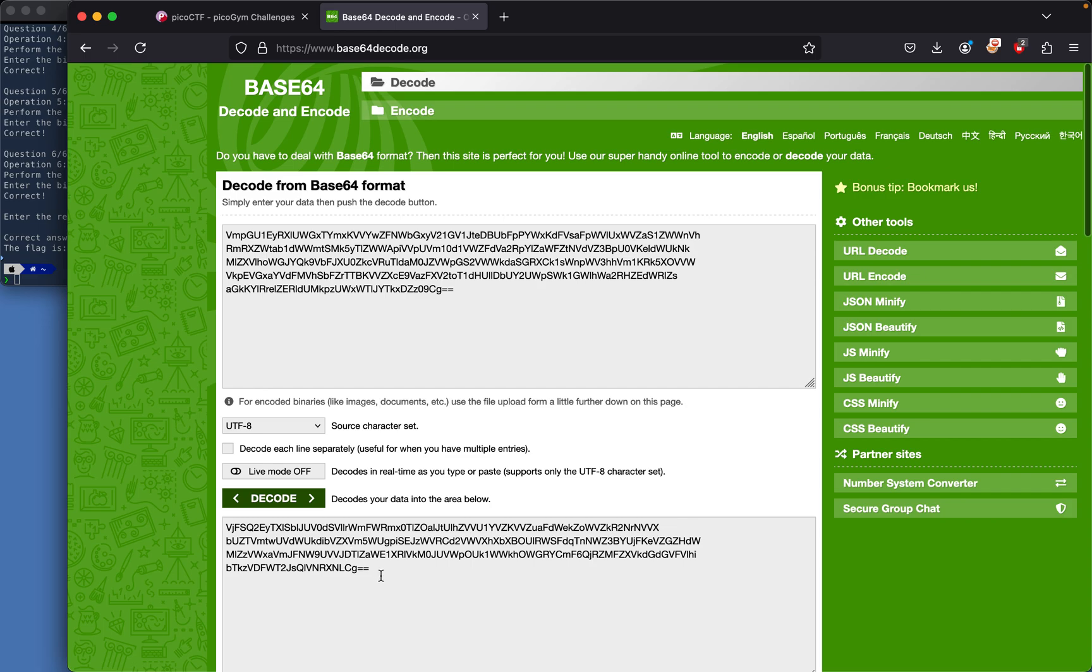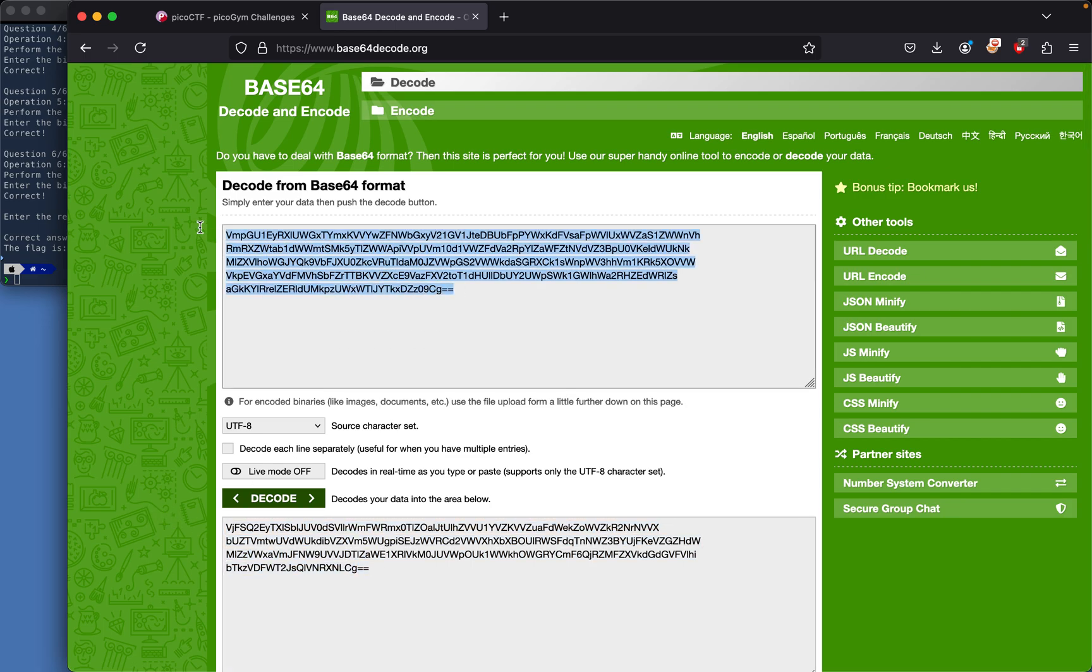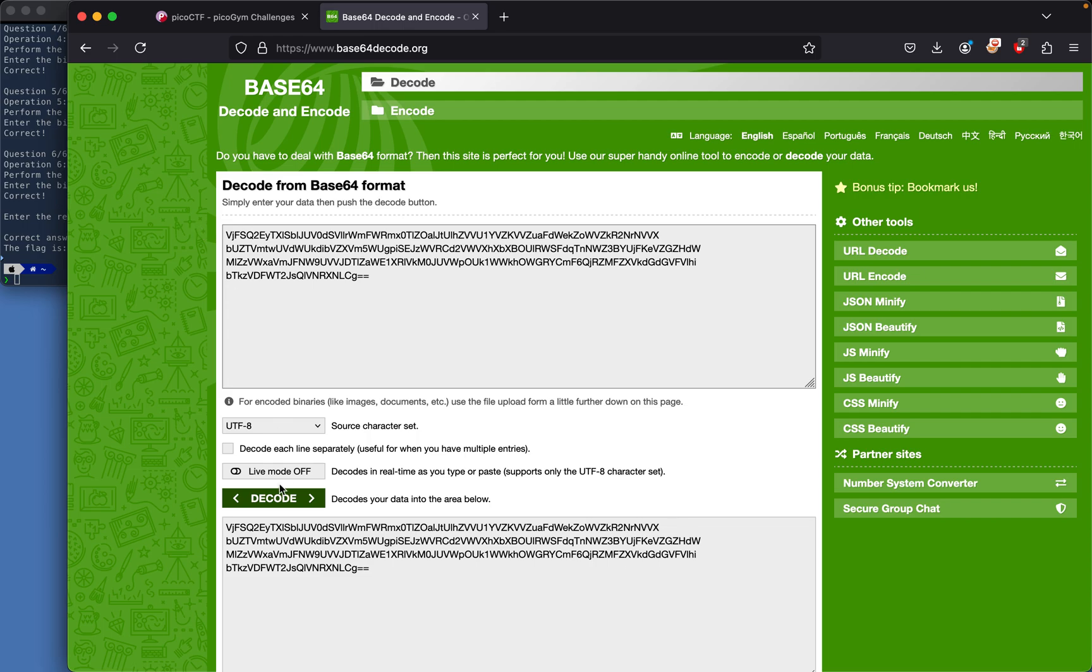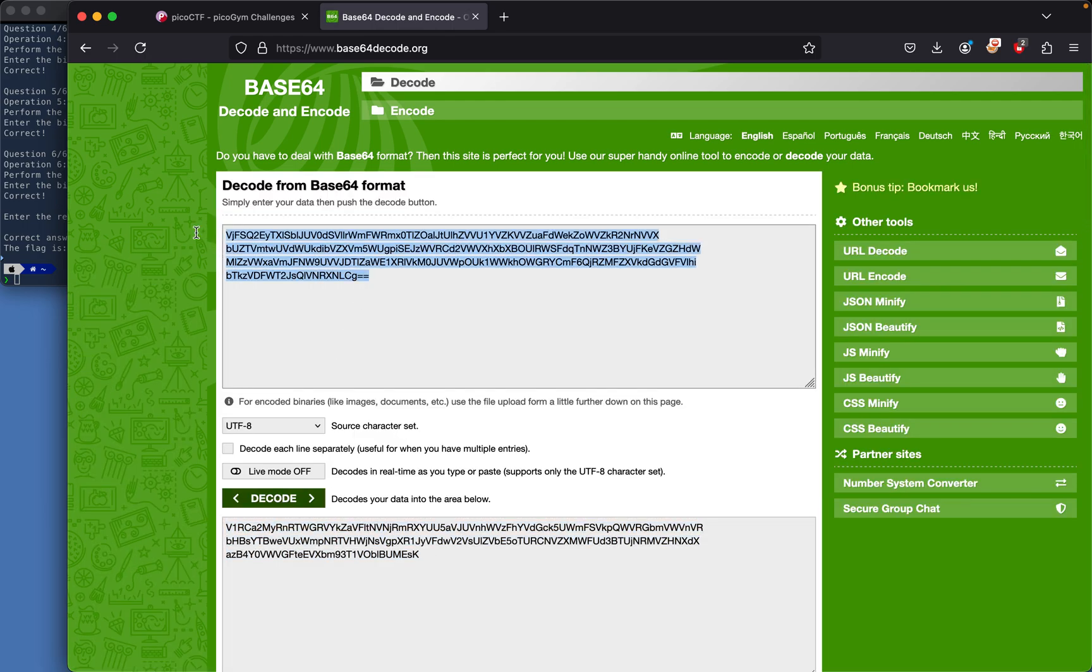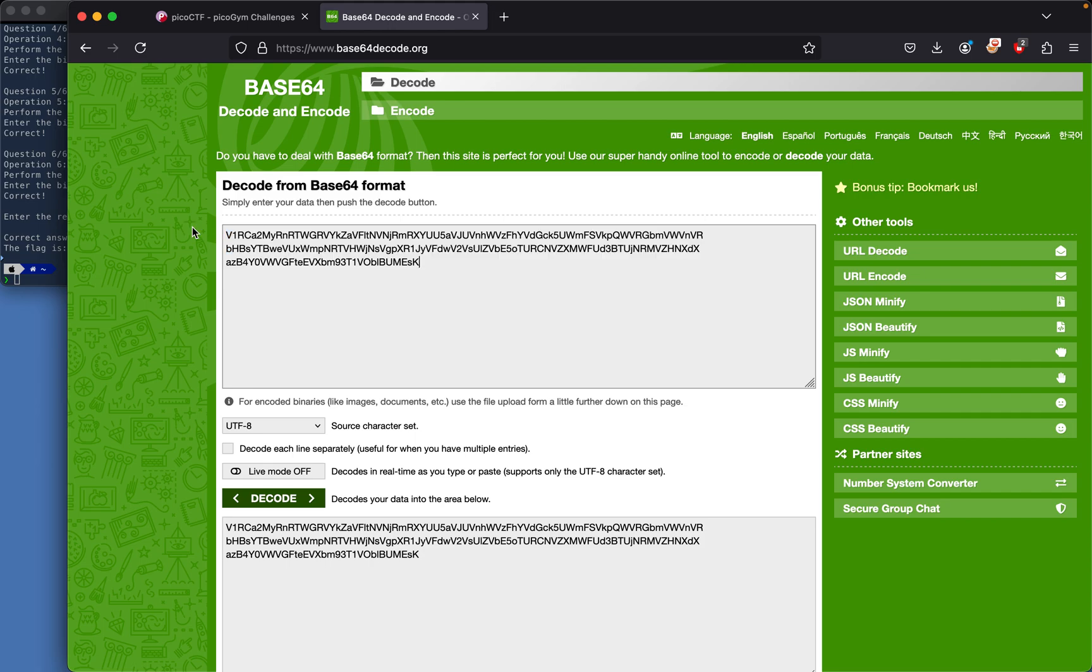Decode, grab this, copy it, put it right here, decode, grab this, and then put it right here and decode again.